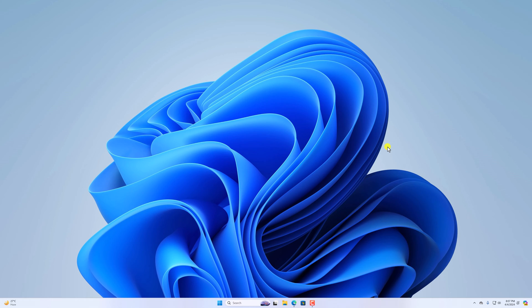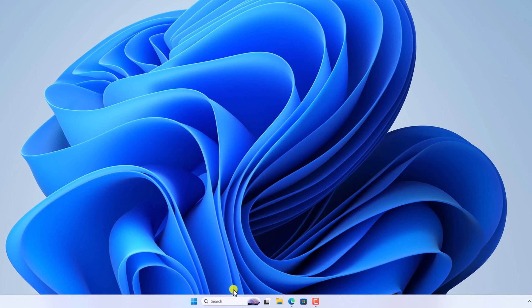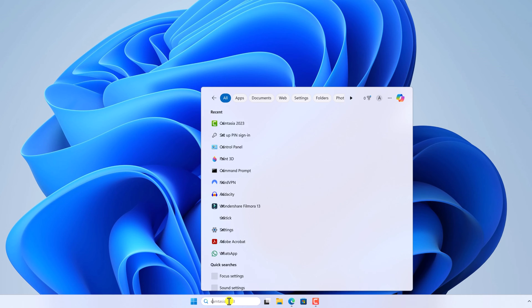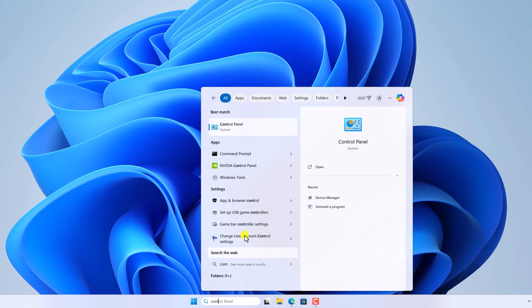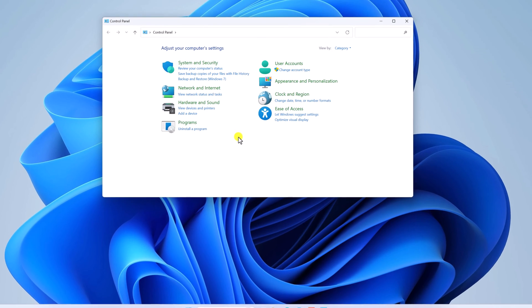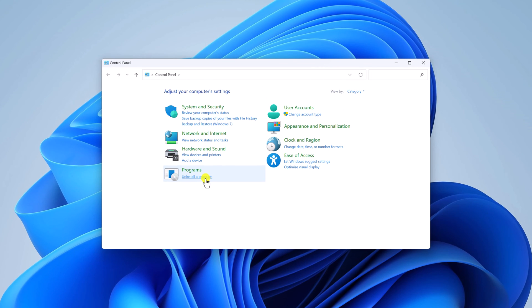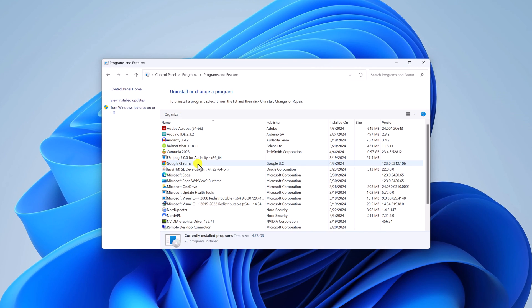First of all, you have to check whether you have any previous version of Chrome installed on your system or not. For that, simply go to the search option and search for Control Panel and open it. Here click on 'Uninstall a program' and here you will find Google Chrome browser if any older or previous version is installed on your system.